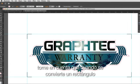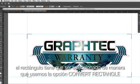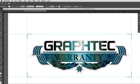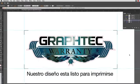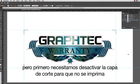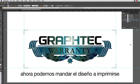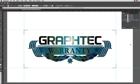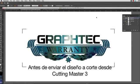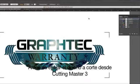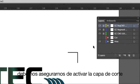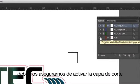As a note, when converting a rectangle, the rectangle has to be selected in order to use the Convert Rectangle option. Our design is ready for printing, but first we have to turn the cut layer off so that it will not print. Now we can send this design to the printer. Prior to sending the design to Cutting Master 3, we'll want to make sure we turn the cut layer back on.